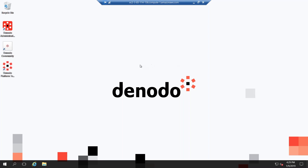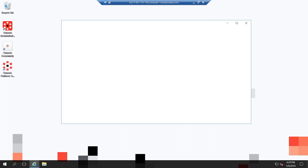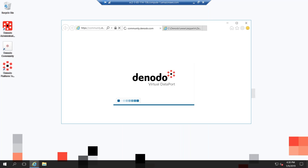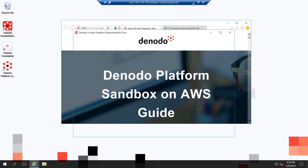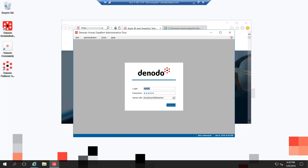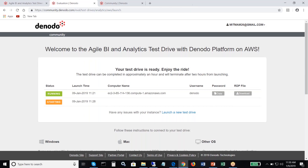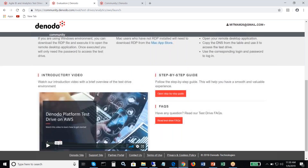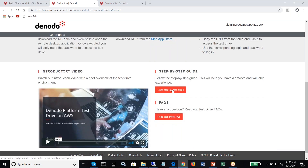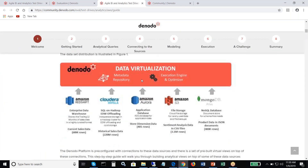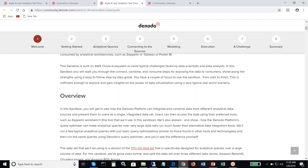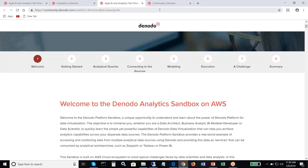You'll see a few tools popping up here — the Denodo administration tool and the VDP Server Admin tool. You will also see the user guide that is bundled along with the test drive. On the page with information about the instance, you will see a step-by-step guide that you can open in a new window and walk through the instructions to do the test drive around agile BI and analytics. It's as simple as that.